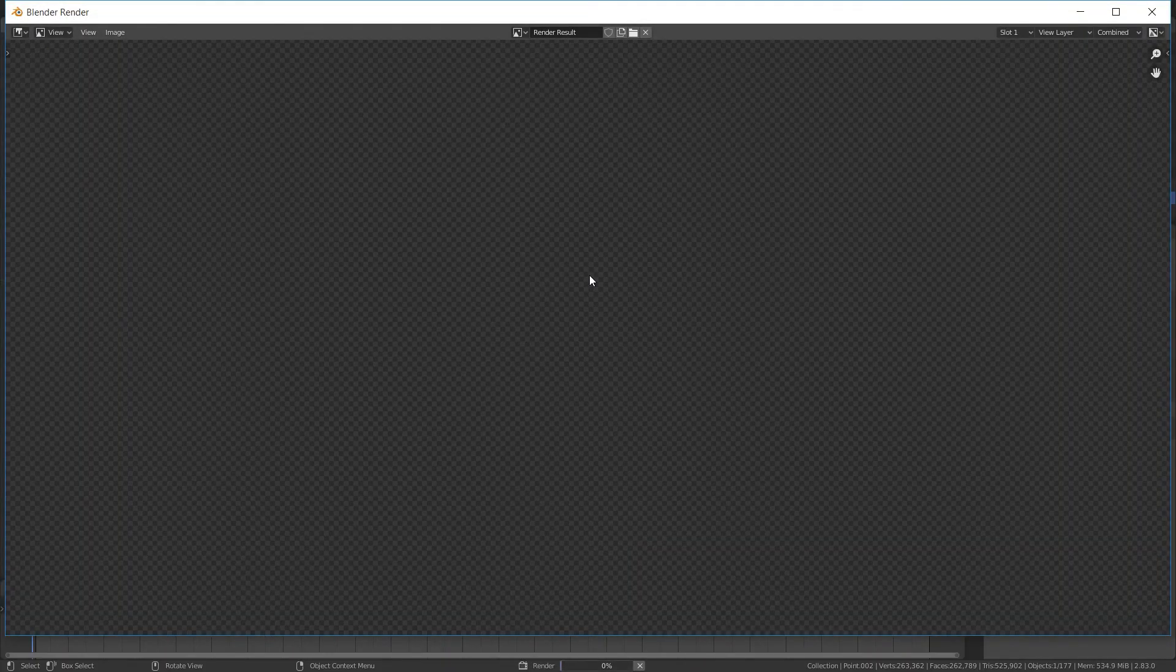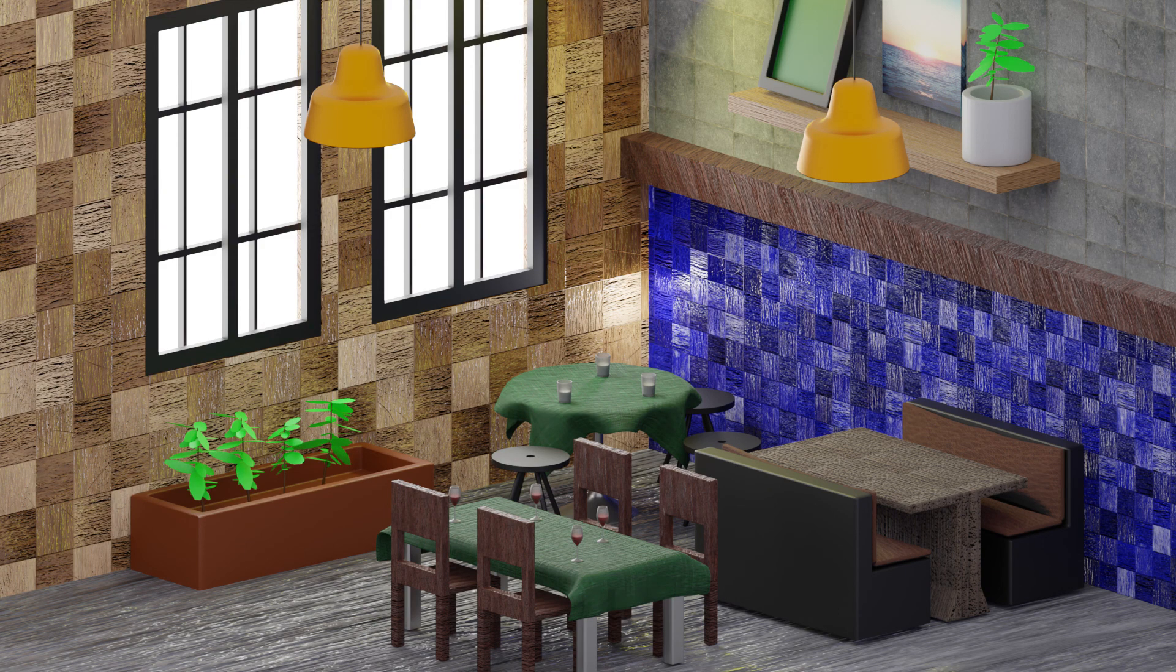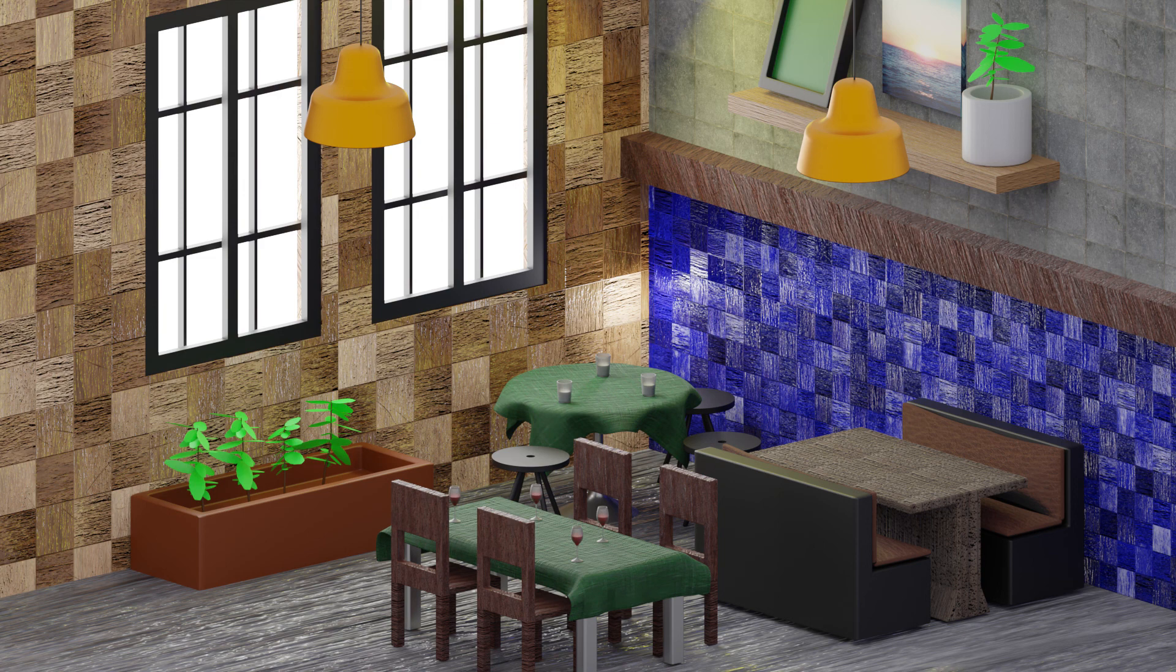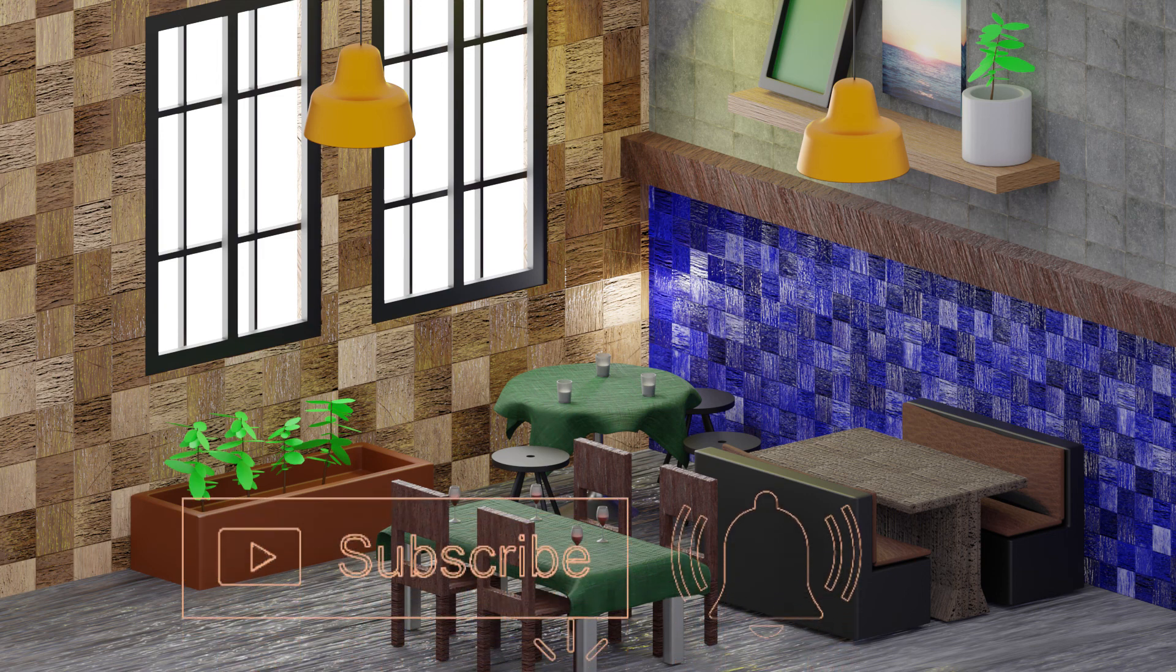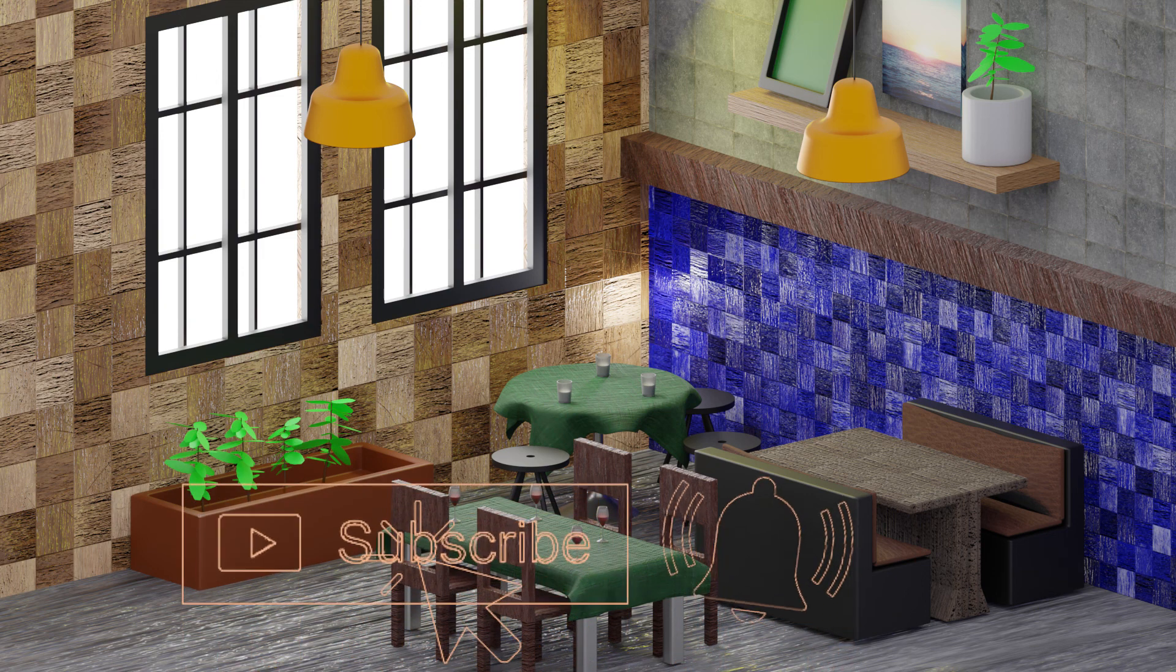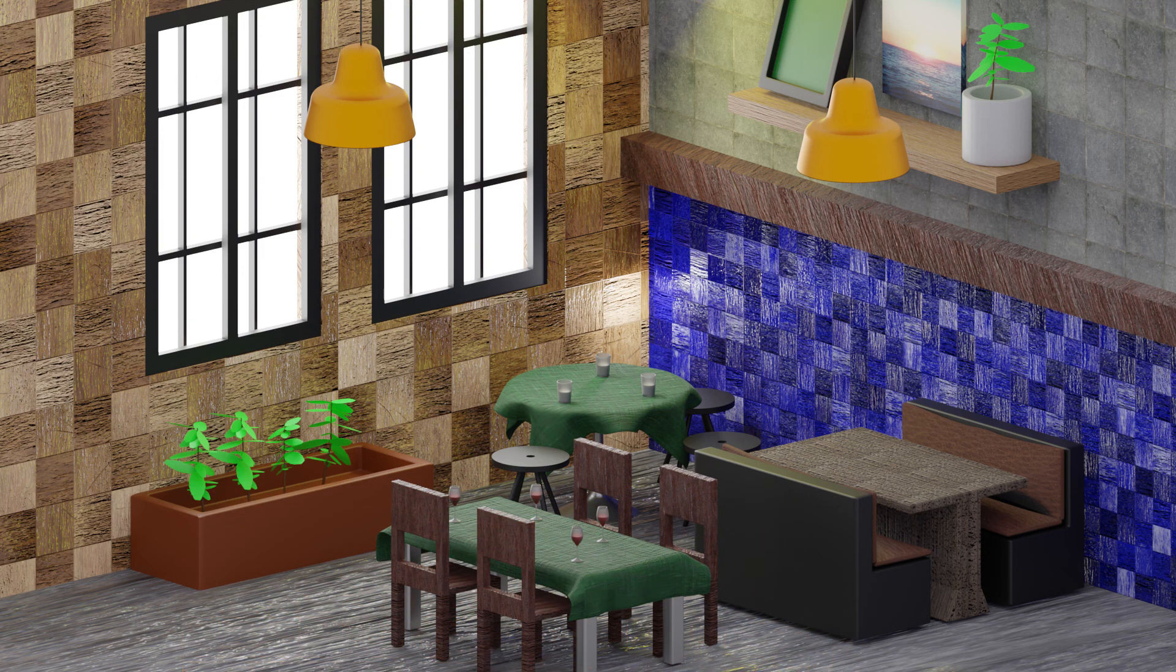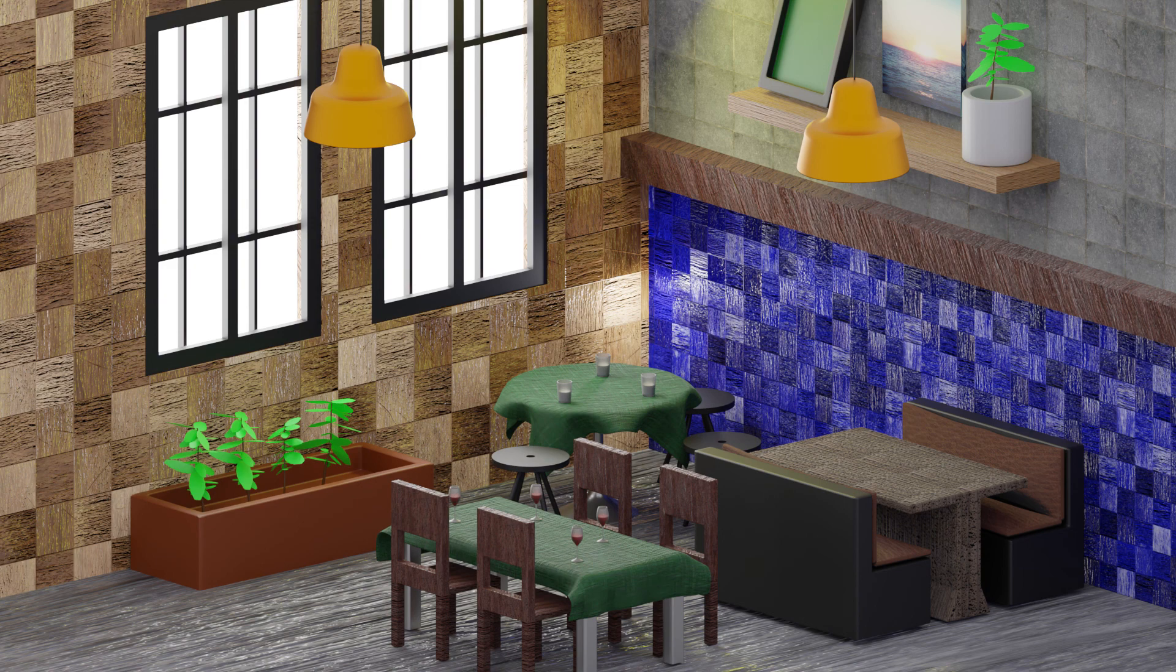And I think the scene is ready and we will press F12 for rendering the scene. Okay, this was the final video and final result of the restaurant scene. I hope this playlist was helpful for you. Tell in the comments what you think about this playlist and hit the subscribe button and click on the bell to get a notification when we upload the video. Have a nice modeling and great day, goodbye.